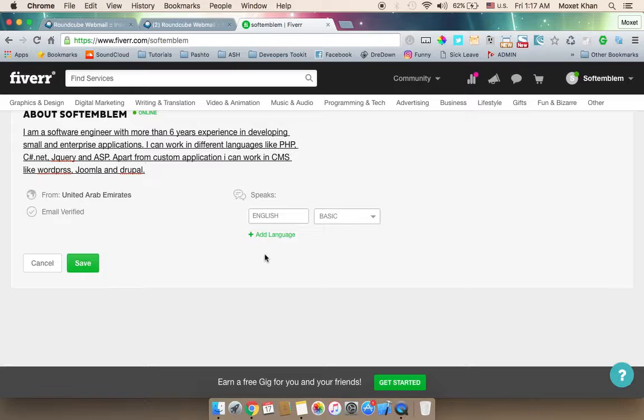For example, if you can speak Spanish, it will appear on your profile. Buyers can search and find you based on language. Communication is easy when you are reachable by contact.